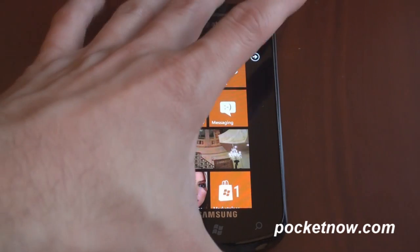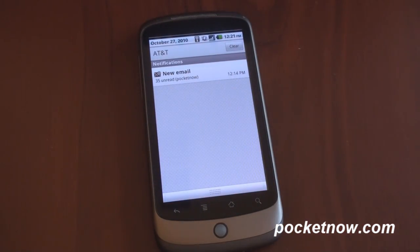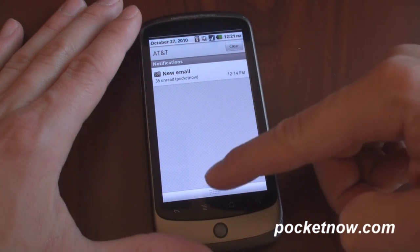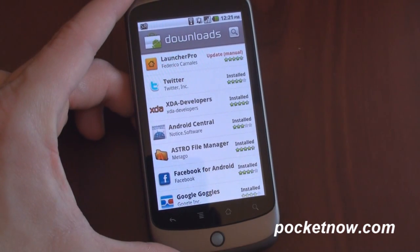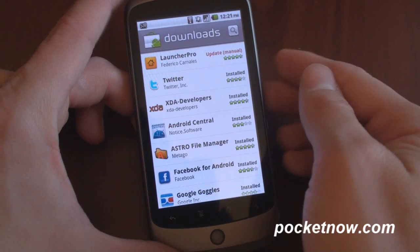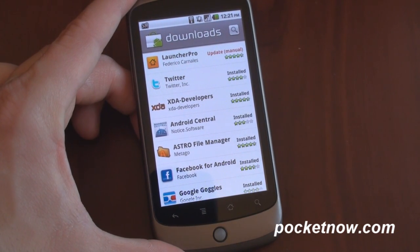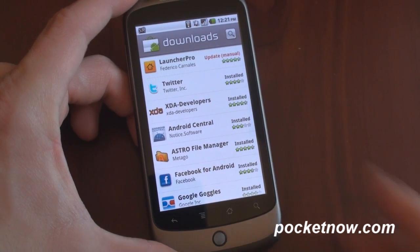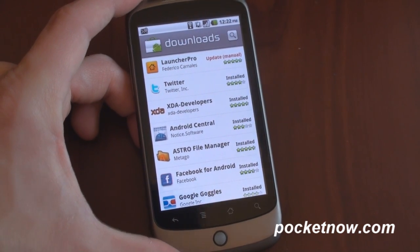Let's first start off talking about Android and how you update applications. In Android, you actually get a pull-down notification that will tell you how many updates you have available. Tapping on the notification will link you right to the Android Market, where you can see a list of your installed applications and whether any of them have an update. So Launcher Pro up here has an update. You can update all of your applications at one time if there's more than one, or do it selectively. That's basically how you know there are updates available.